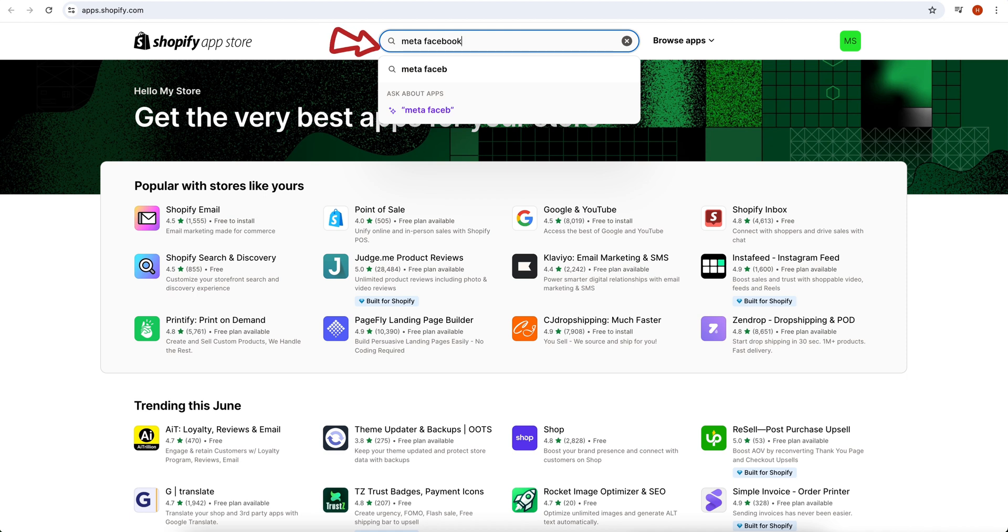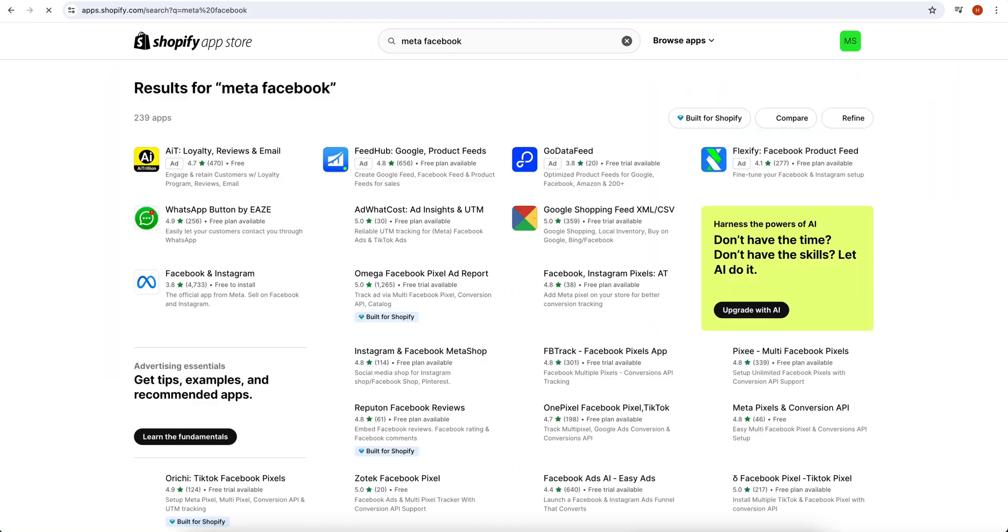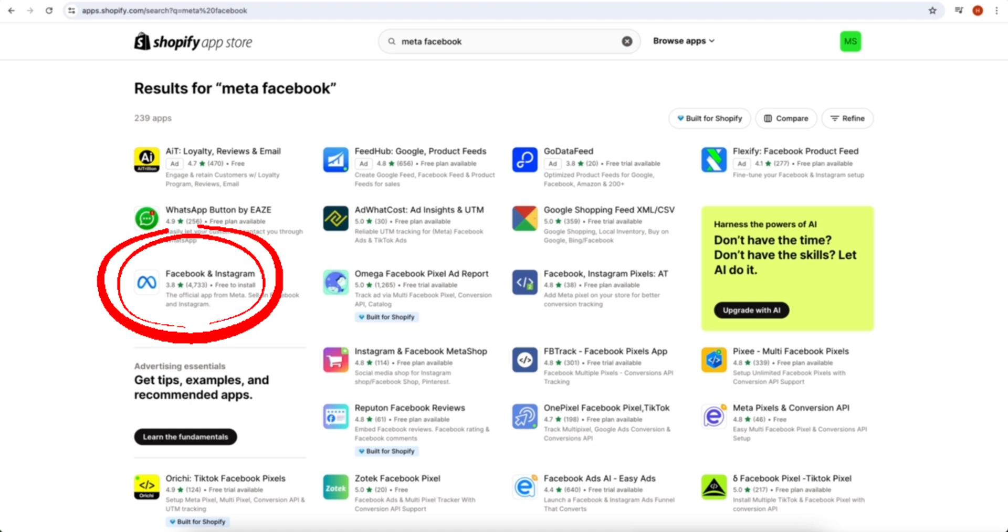So here I searched Meta instead of Facebook, because it's important that the developer is Meta for syncing your Shopify products with Facebook. It's important that the official app is from Meta. When you search Meta in the search bar, only the Facebook option will not appear.